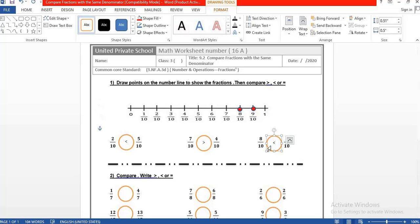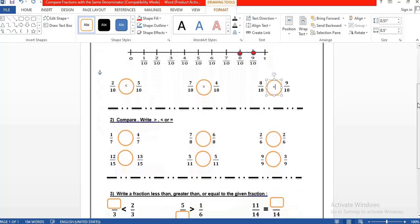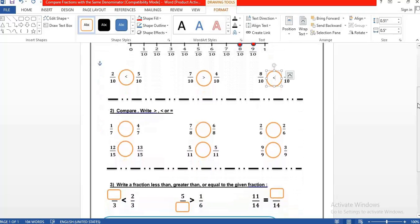As I told you before, and I will repeat, the most important point in this lesson: when you have the same denominator, you look to the numerator — whichever number is the highest will be the biggest fraction. Now we will look at the second question: compare and write the correct symbol — biggest, lowest, or equal.